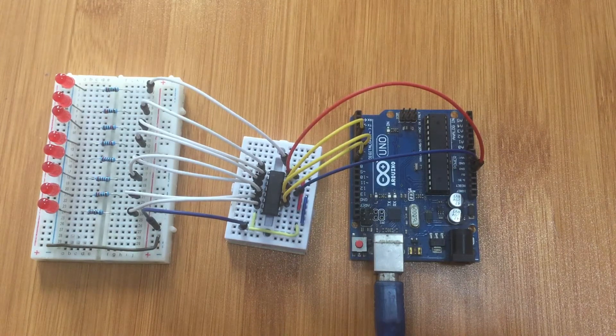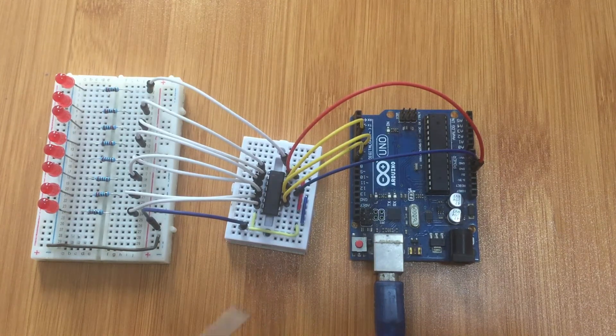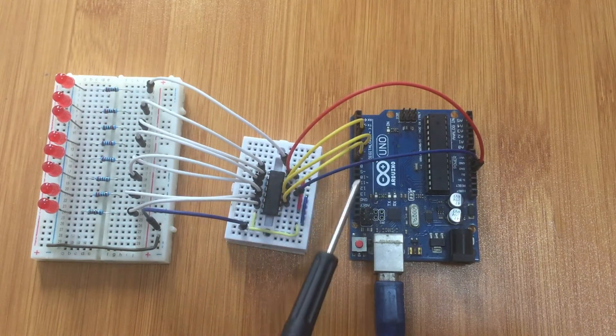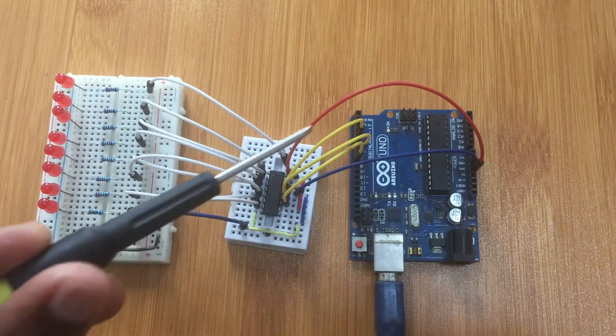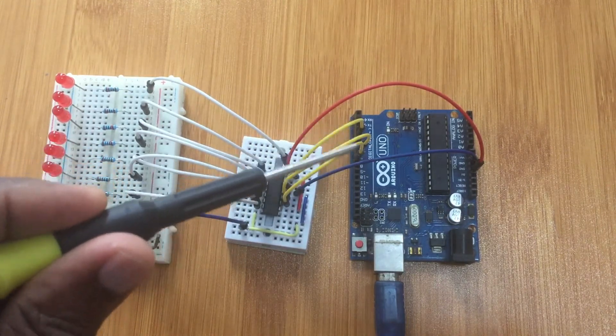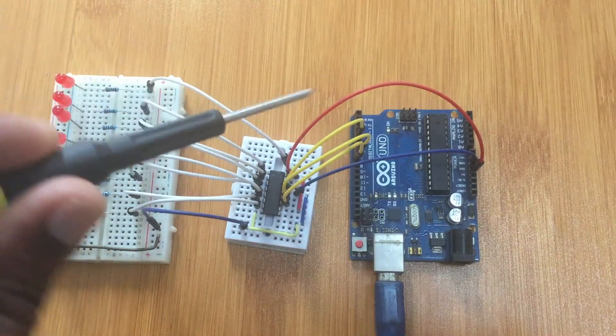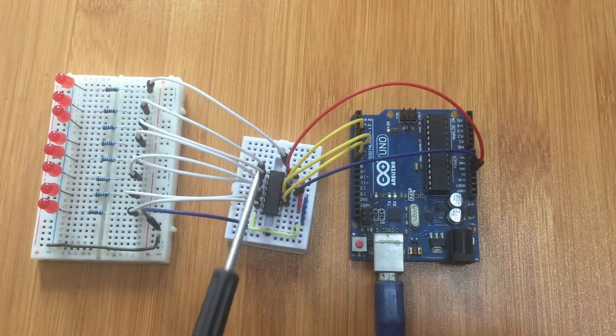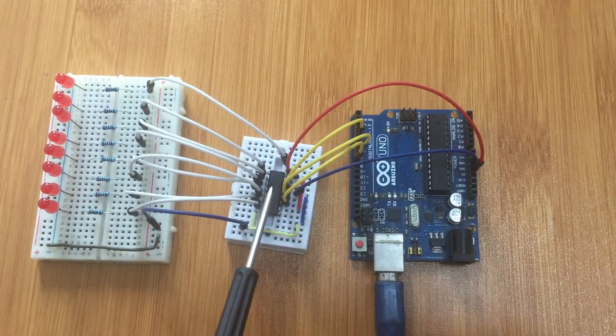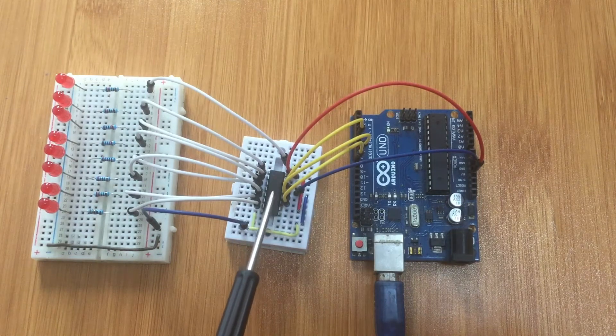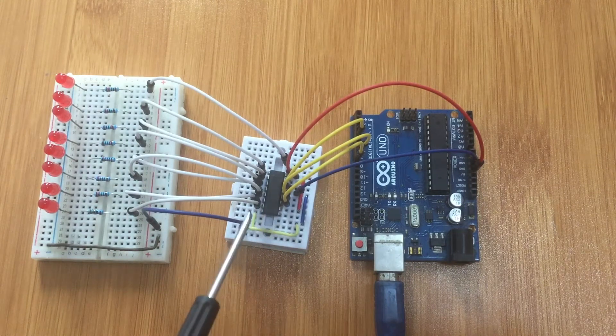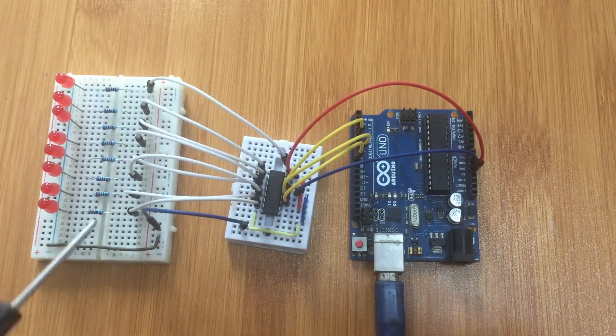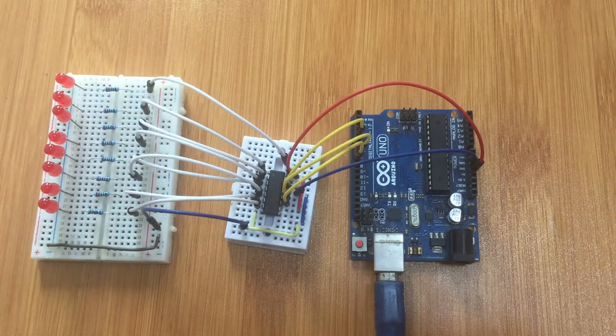But in case you are using the shift register, you're only going to be needing three wires as you can see here. Those wires will be used for serial communication and will be used to send serial data into the shift register, and that shift register will convert that serial data into parallel outputs that are going to be used to control the LEDs.